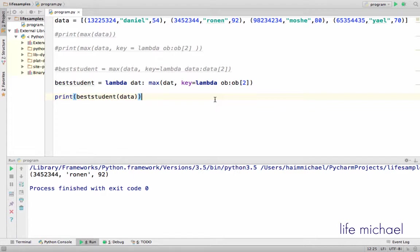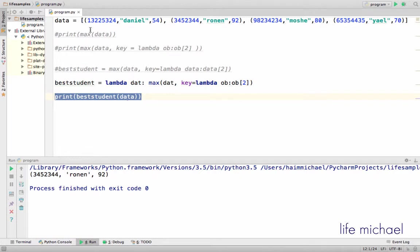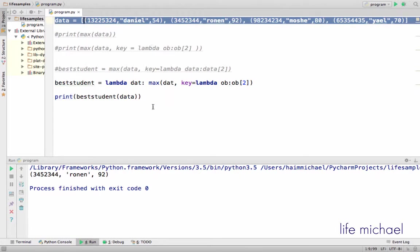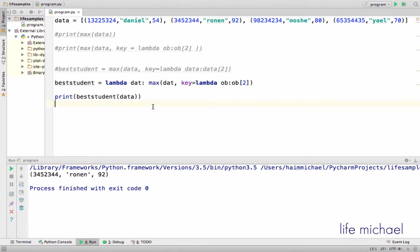Let's execute this code sample and just invoke best student passing over the sequence data we have over here.